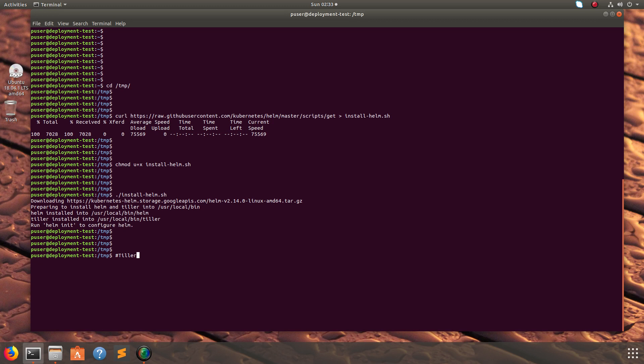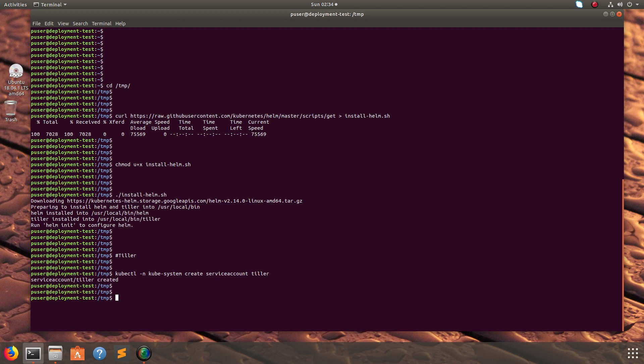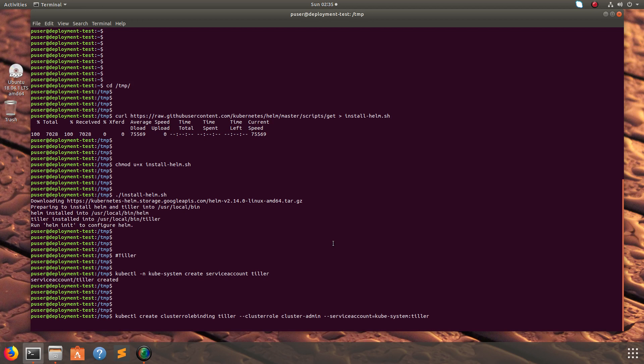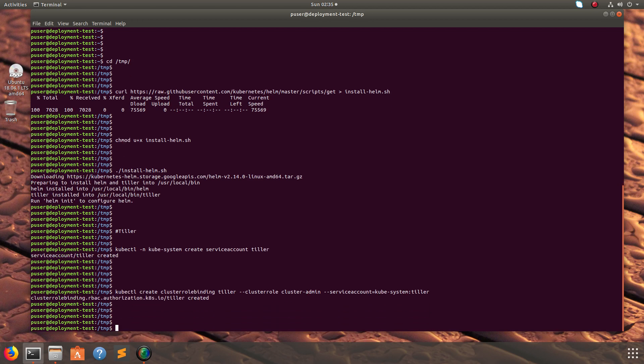So we need to install and set up Tiller. First we need to create the Tiller service account. Just run this command: kubectl -n kube-system create serviceaccount tiller. After that we need to bind the Tiller service account to the cluster admin role.